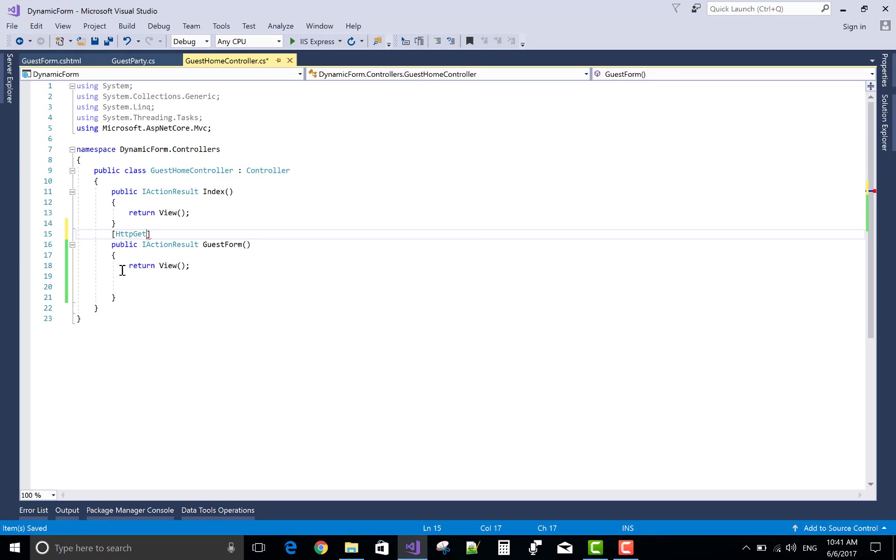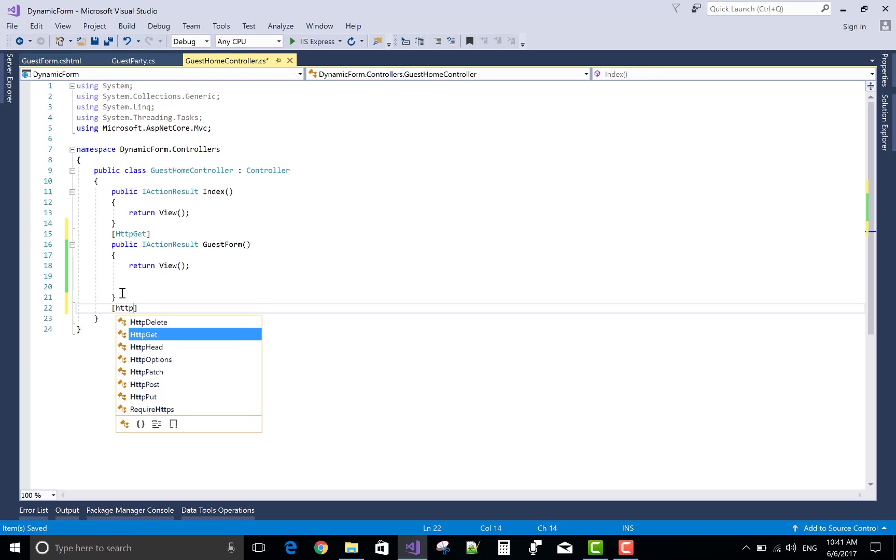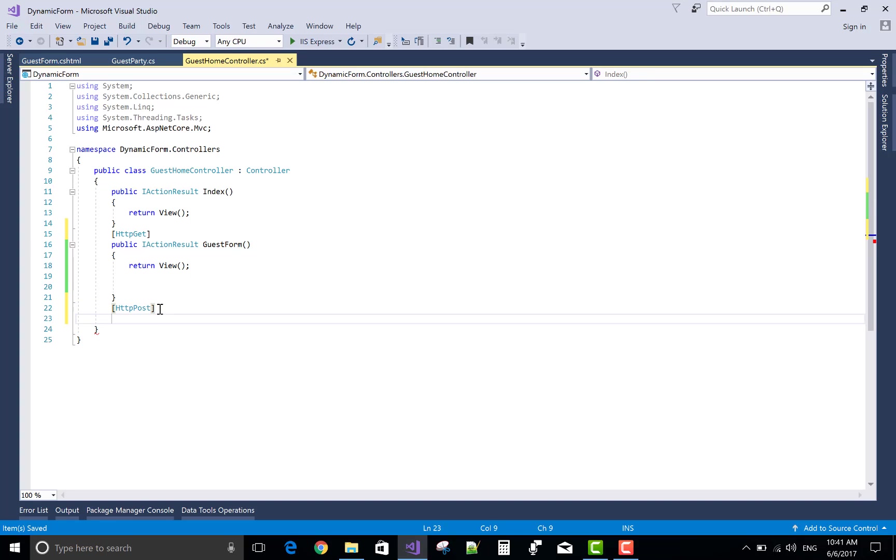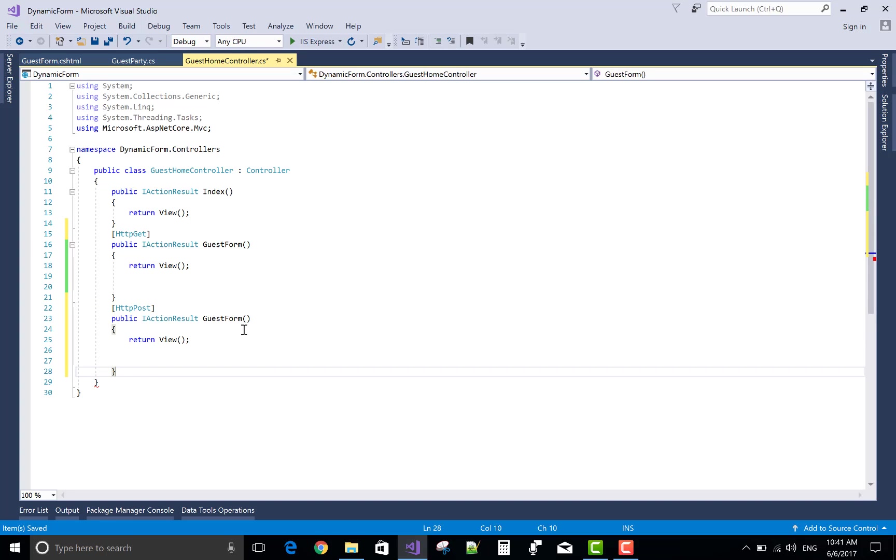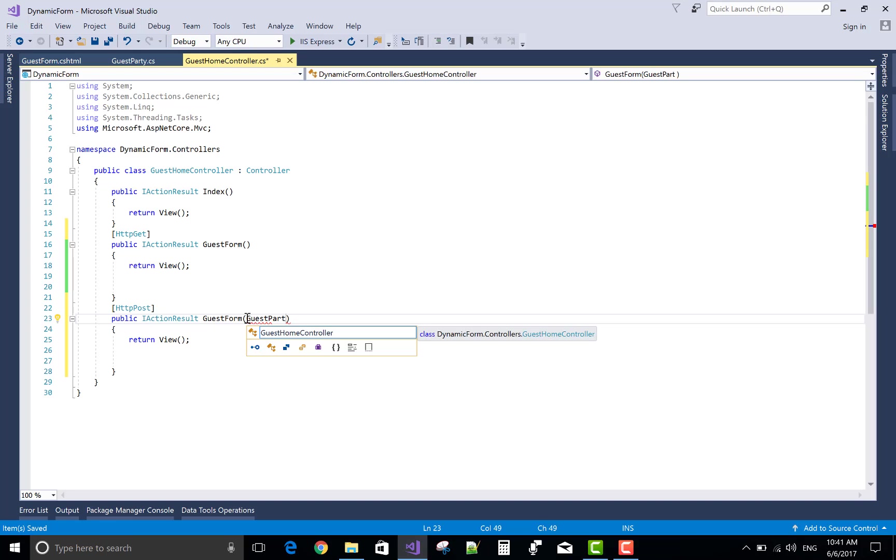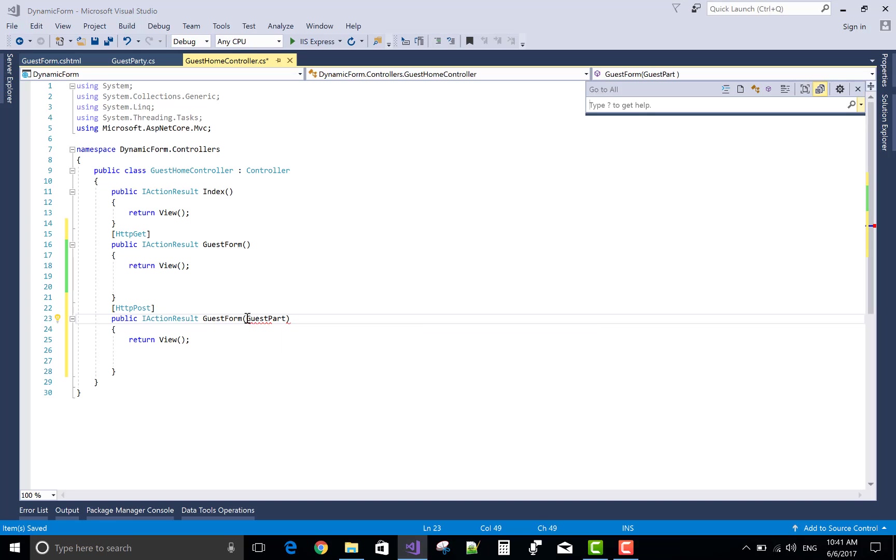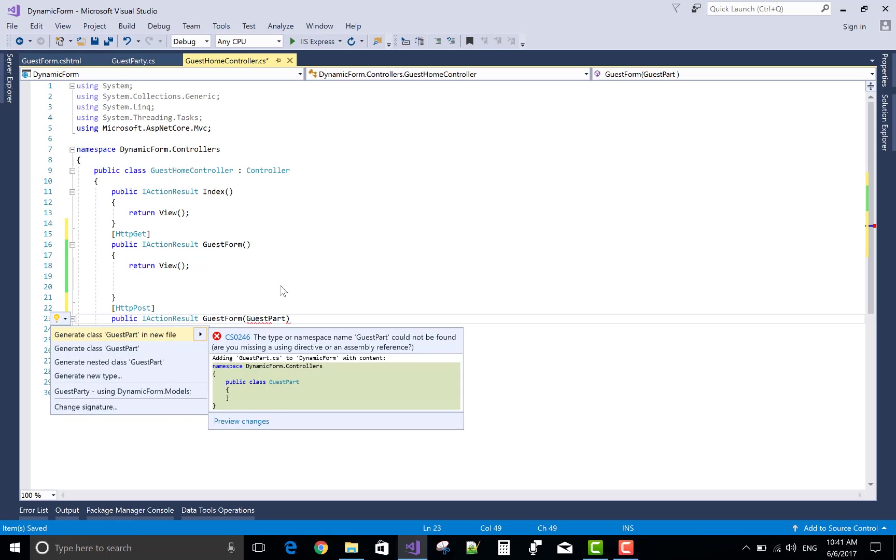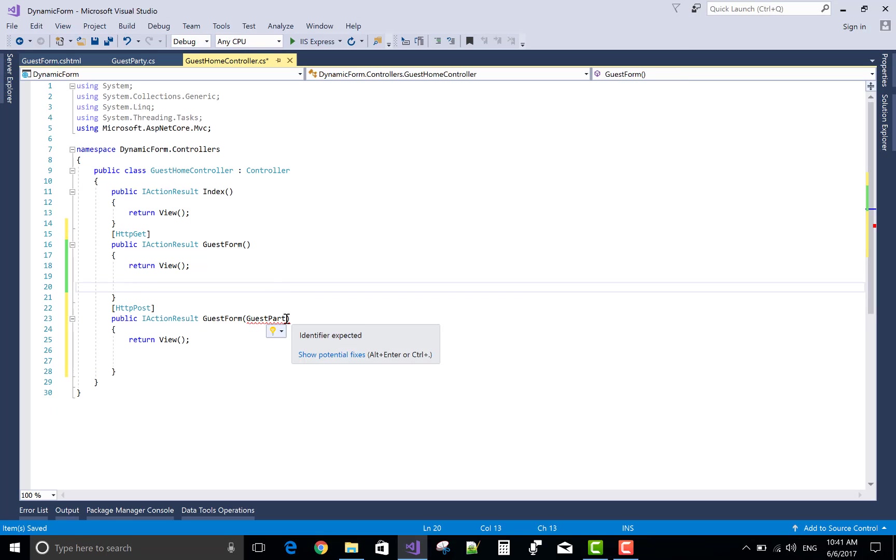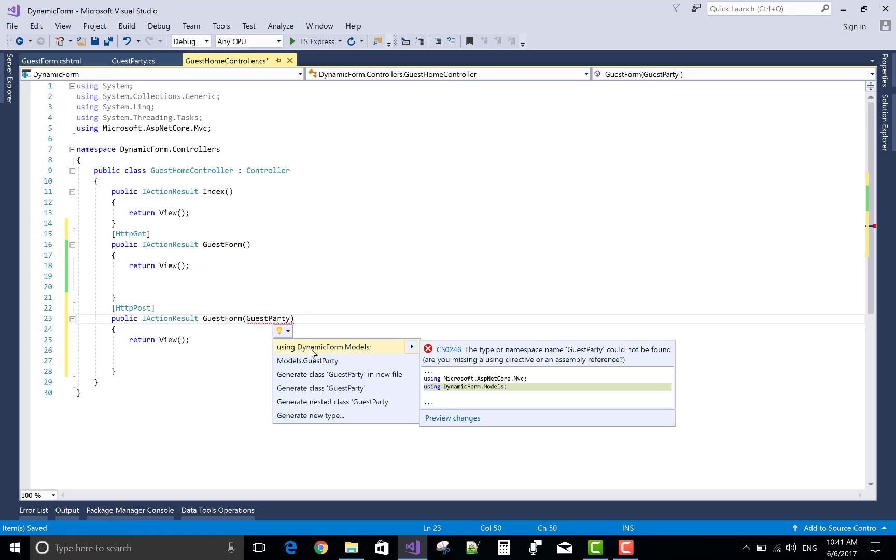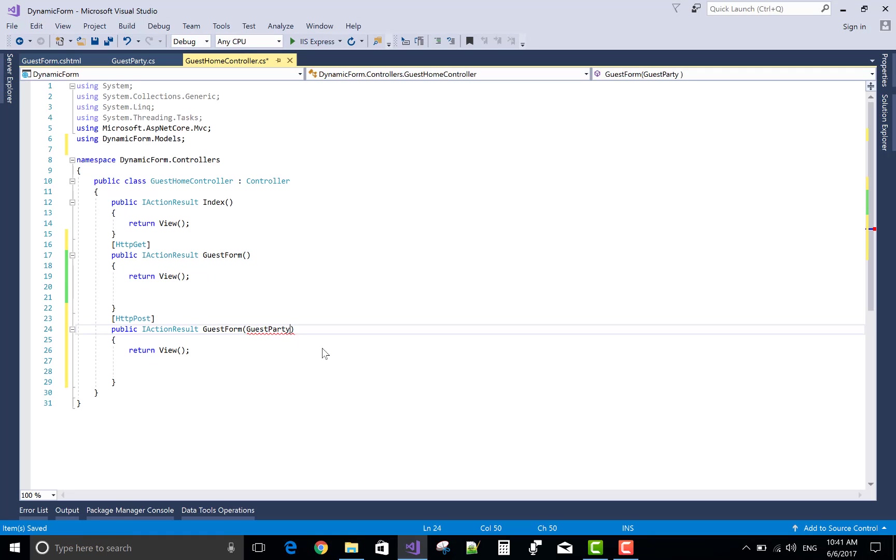This is the HTTP GET request. Now design another one, HTTP POST with the model, because when we click the submit button the data is posted to the model class object, GuestParty. Control dot for the namespace.